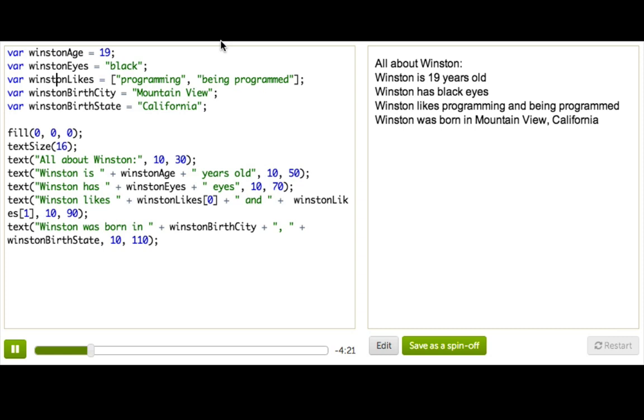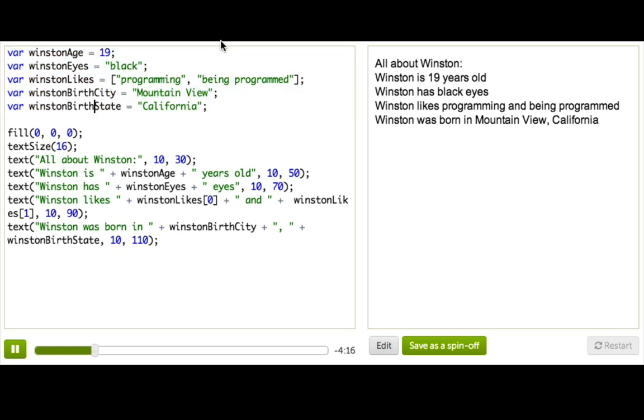So what it means is that instead of five variables, we can have a single variable that stores all this information, which is pretty cool. Let's try it out with Winston's information.